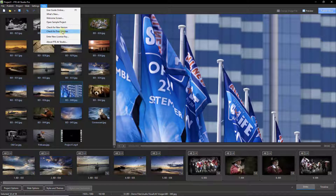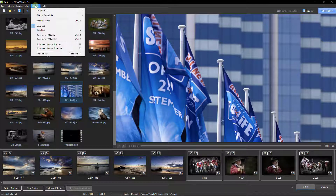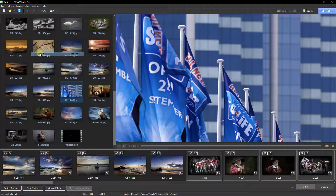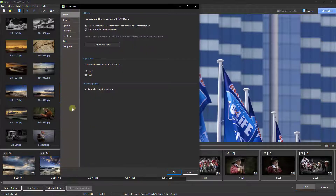In actual fact, unless you've changed something in the settings, by default the software should be checking for you. We have a little box here in the main tab.